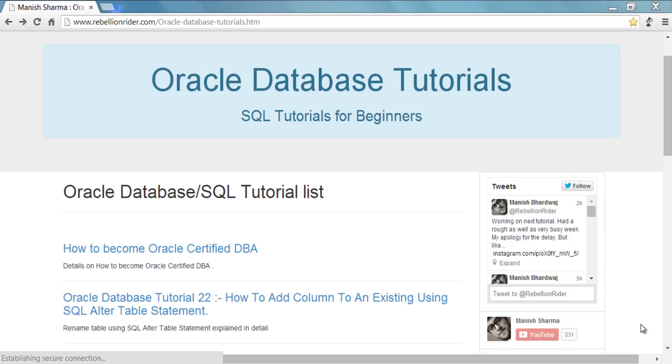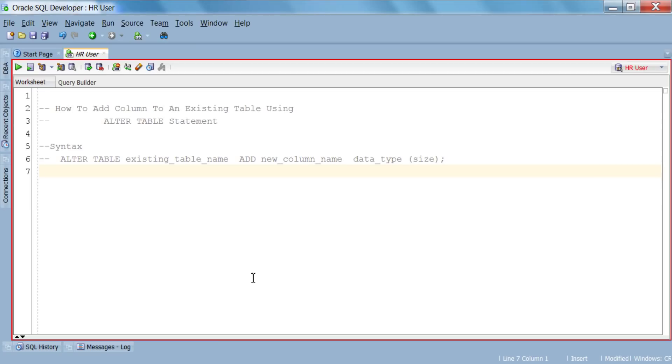Let's jump over to the SQL Developer and start. If you remember, we created a simple table by the name of test which has only one column test_name in our last tutorial. So today we will add another column test_id to this table test.